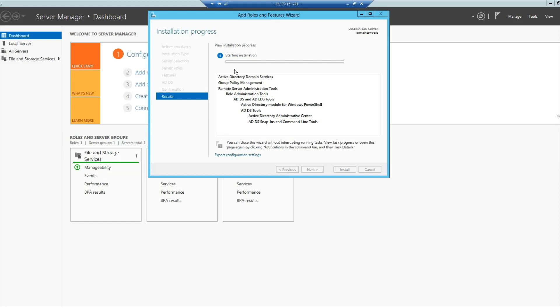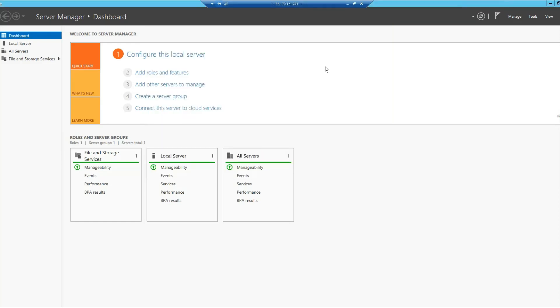Once this is done, you might want to notice that it doesn't mean that Active Directory has been configured on your server. It just means that the required roles and features have been installed on this server. We will have to do some additional steps in order to fully configure our Active Directory.